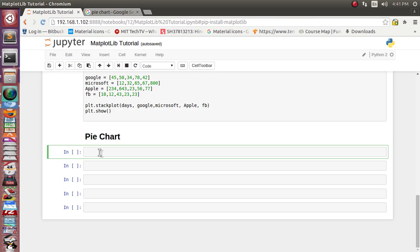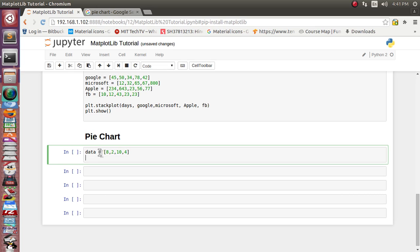Let's take an example of our daily routine 24-hour activity. Out of 24 hours, suppose 8 hours we do sleeping, 2 hours we have eating time, 10 hours maybe working time, and we have 4 hours left for play zone. We will supply this data to the pie chart.